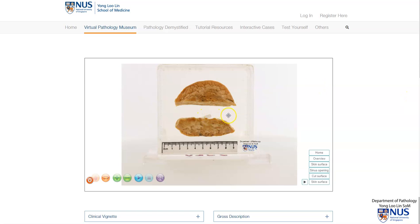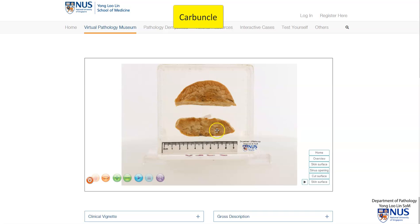Hello. This is a virtual pathology specimen of a carbuncle. Let's orientate ourselves — we see two tissue pieces here. This is the cut surface of the skin.